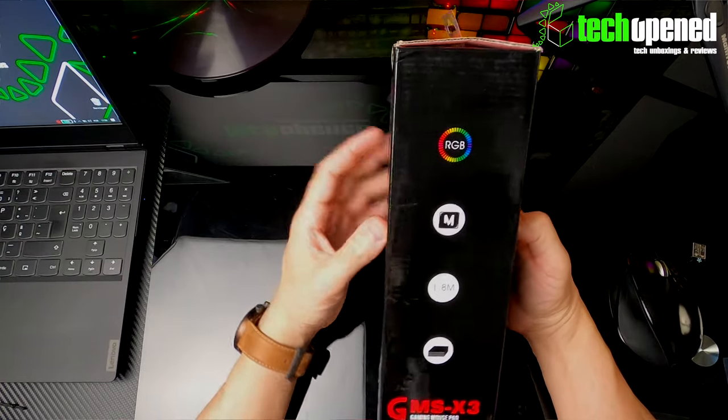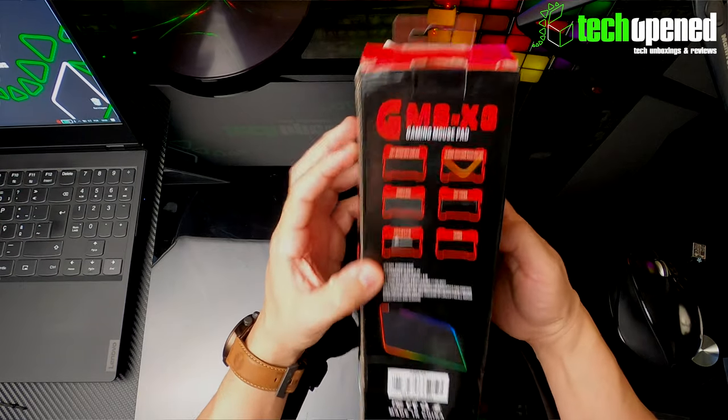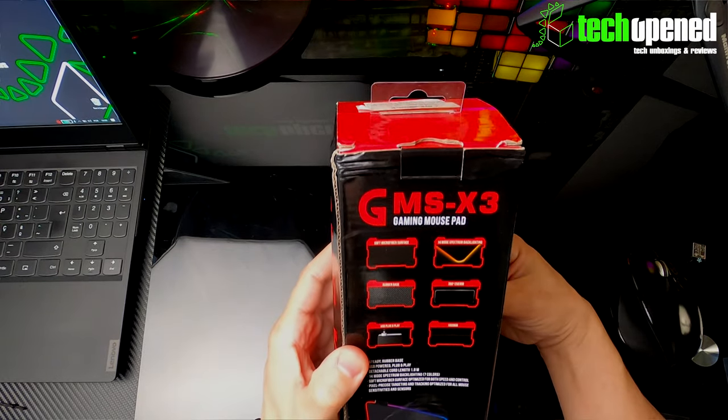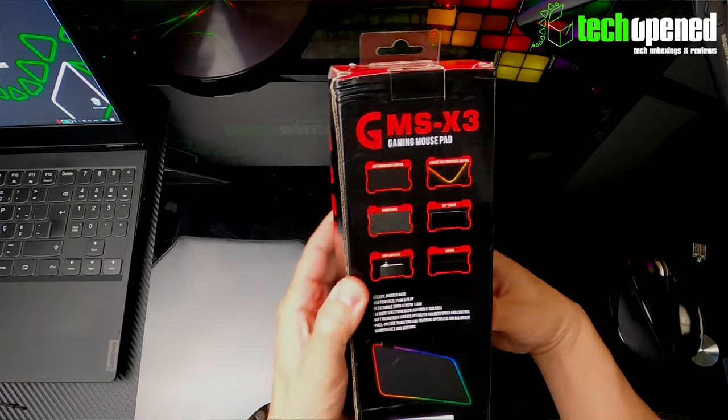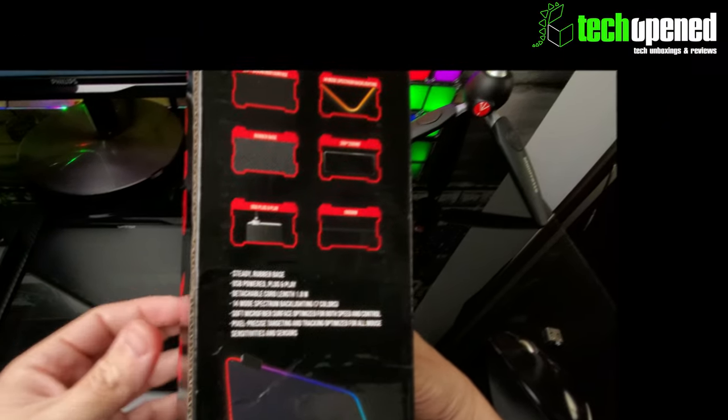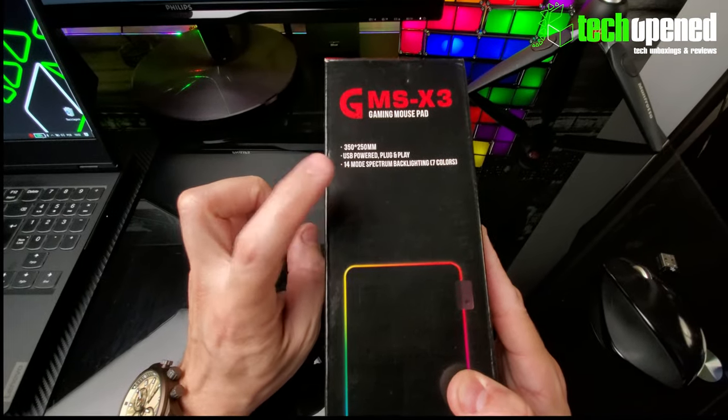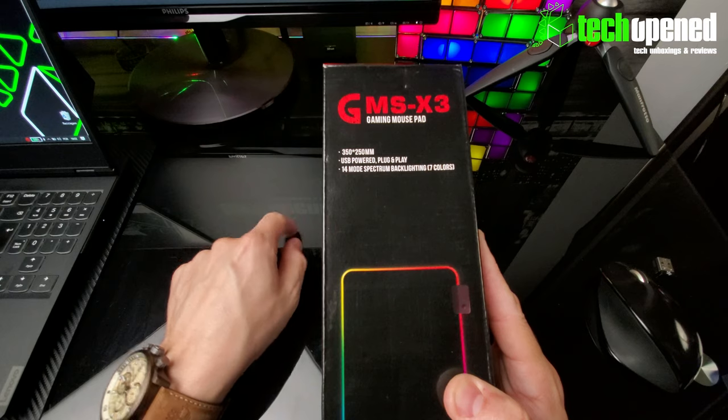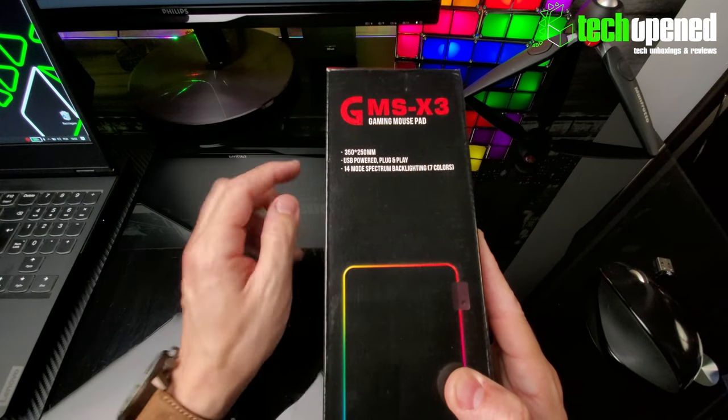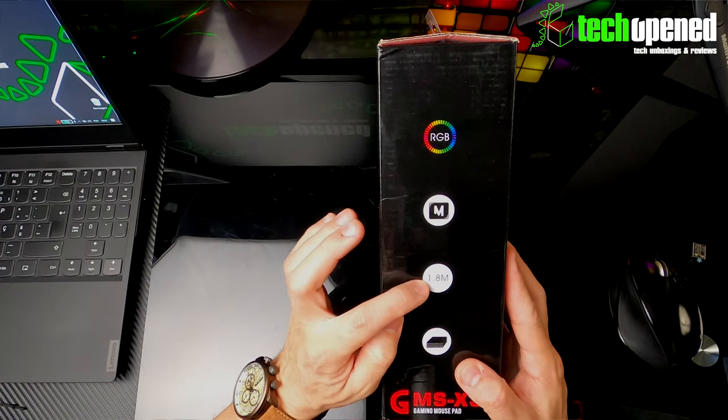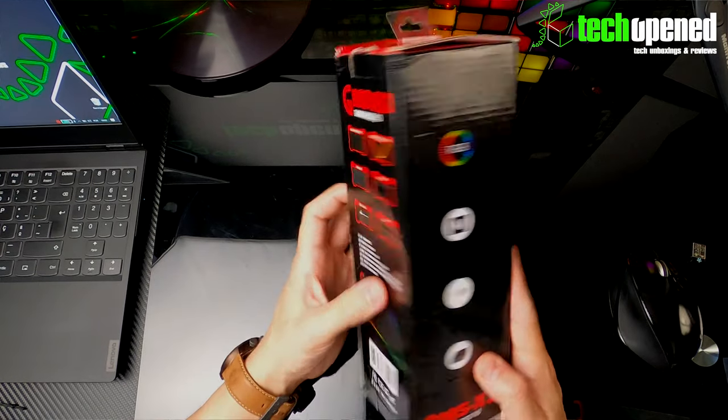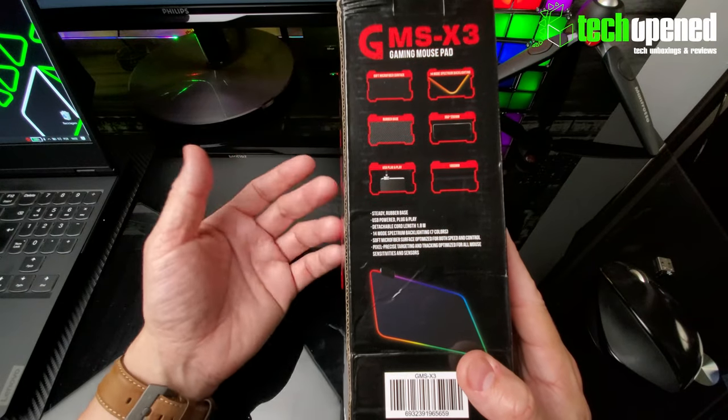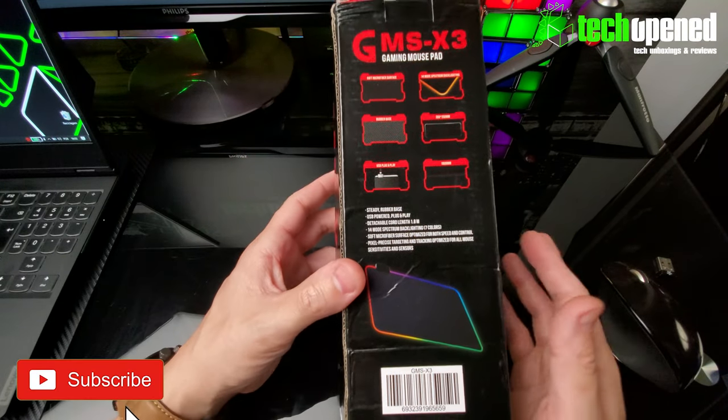You can see it says here RGB mousepad. There are some features here on the box if you can see this. This has 14 light patterns that you can choose from by pressing the button on the mousepad. There's a little button that you press.